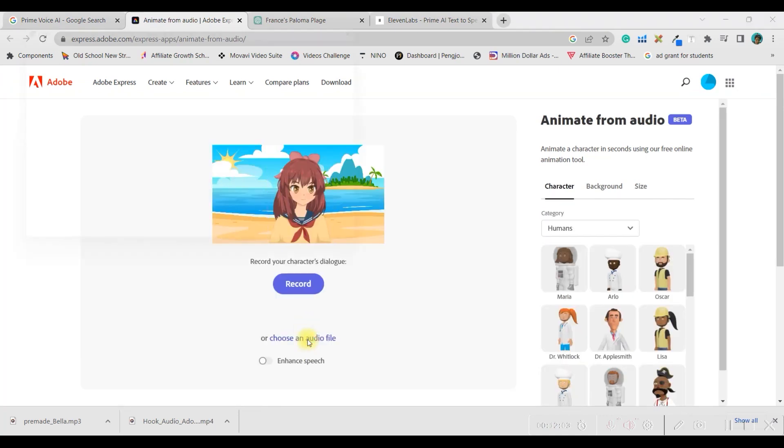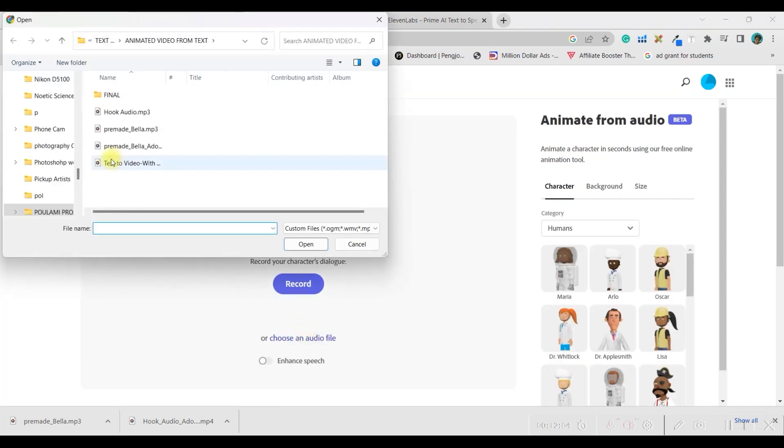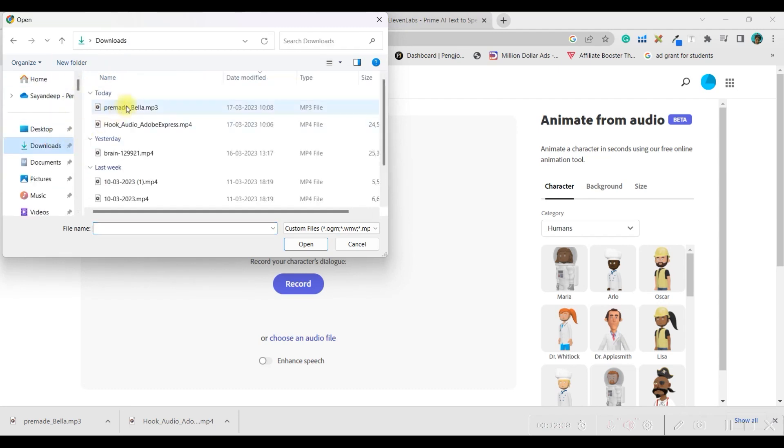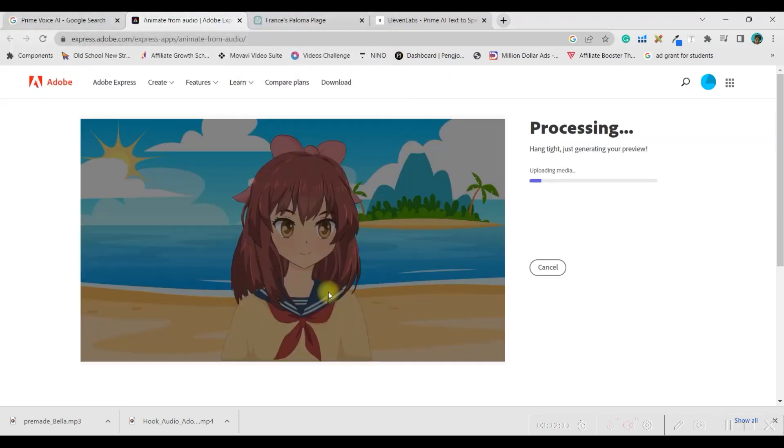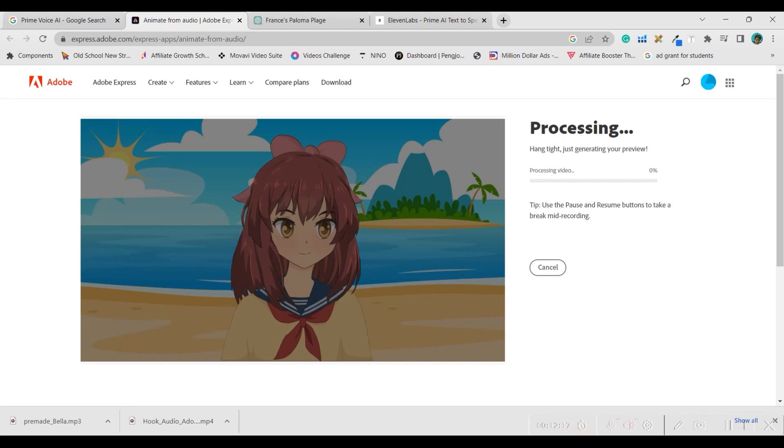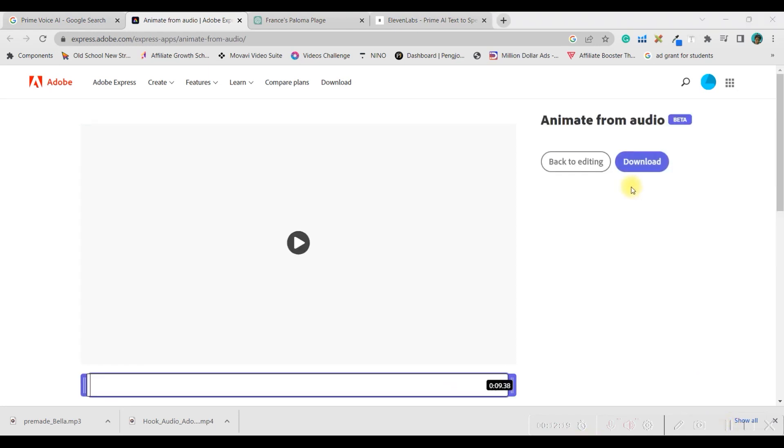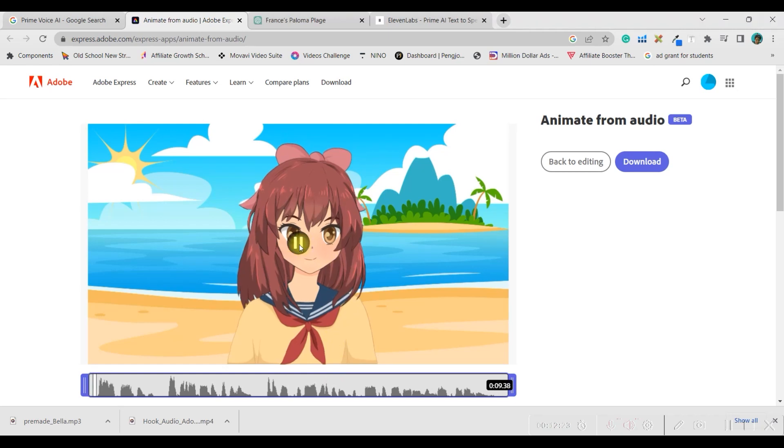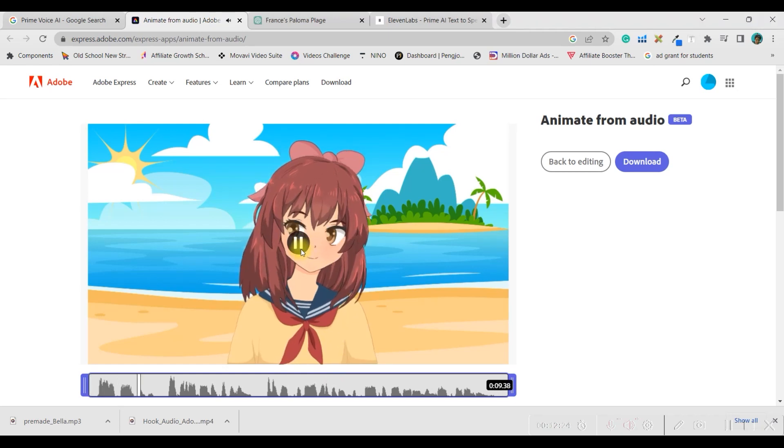Now, choose the audio file. From download. Just now, I have downloaded, so it must be there in downloaded folder. Open it. It will again take several minutes to upload this audio. We'll have to wait till then. So, it is 100% now and it is finishing now. Now, you can just play and check.